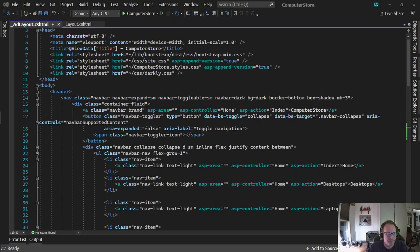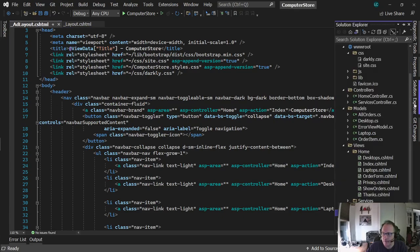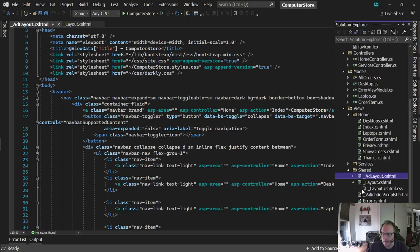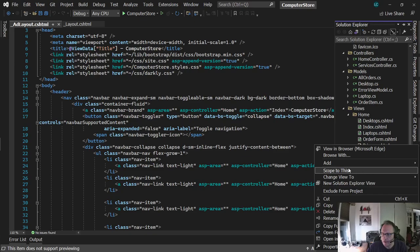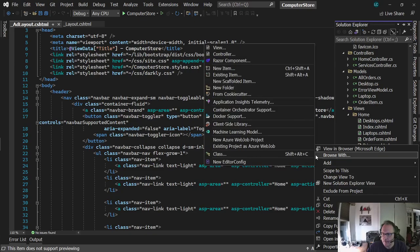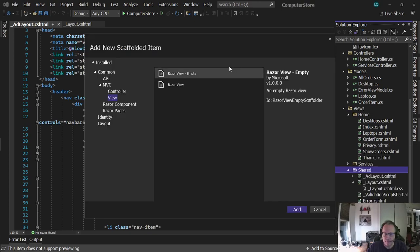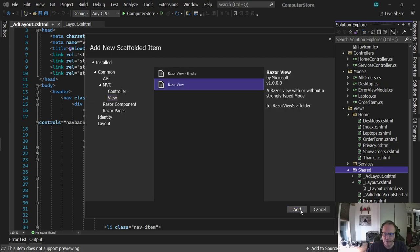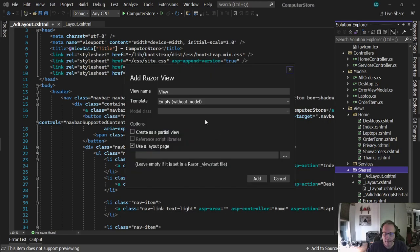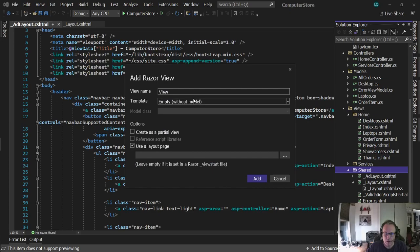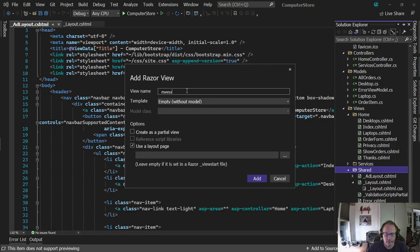I'm going to create a new view. Okay, over here, in my shared folder, right-click, add a new view. Create a new view, add it. Make sure you call it something smart. I'm going to call it underscore menu. No, I'm just going to call it menu.